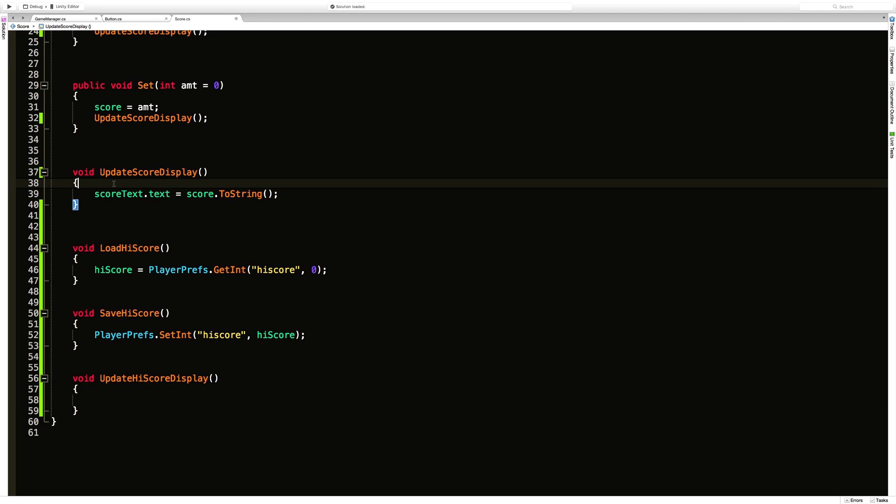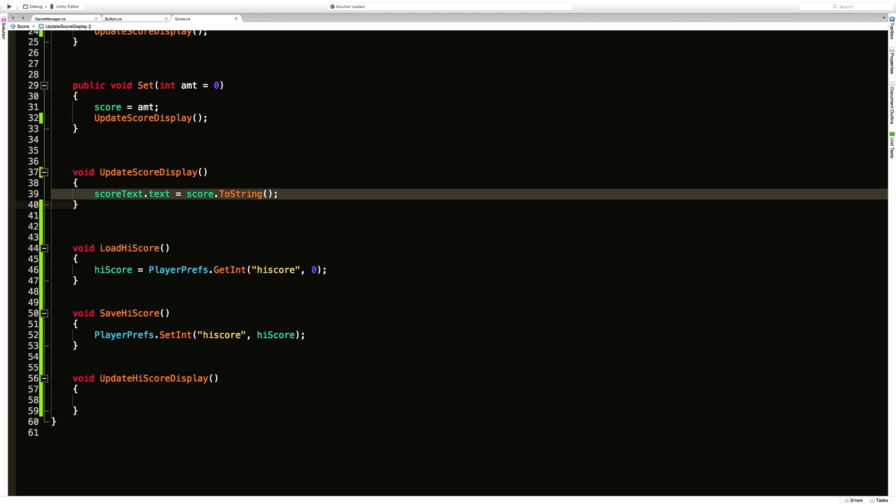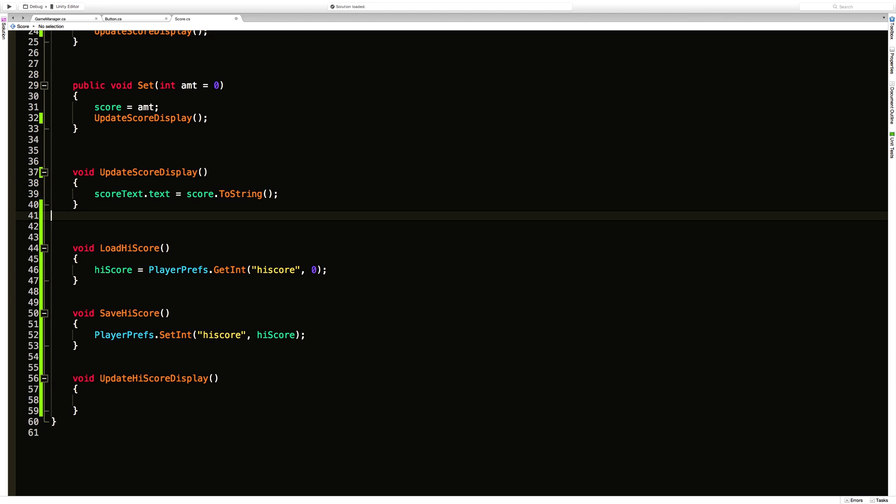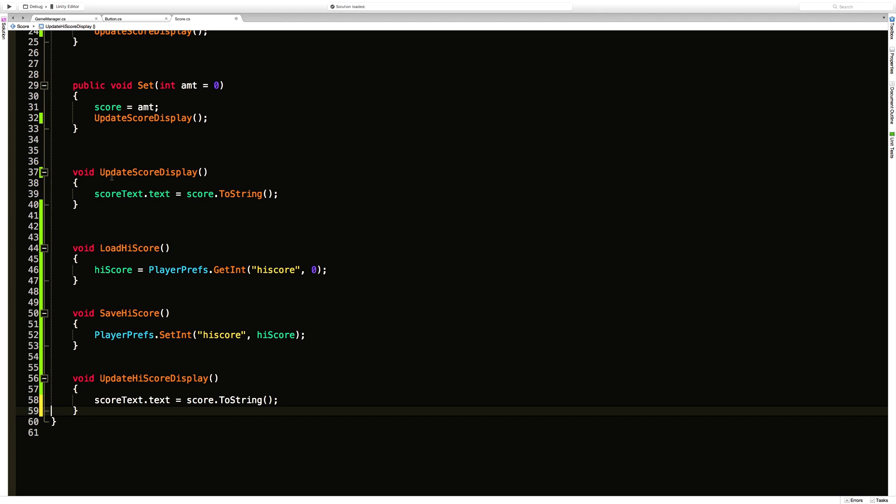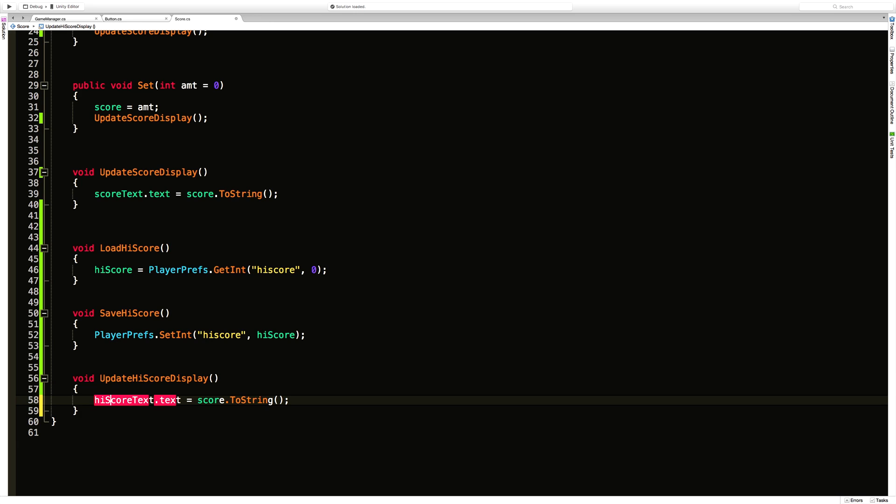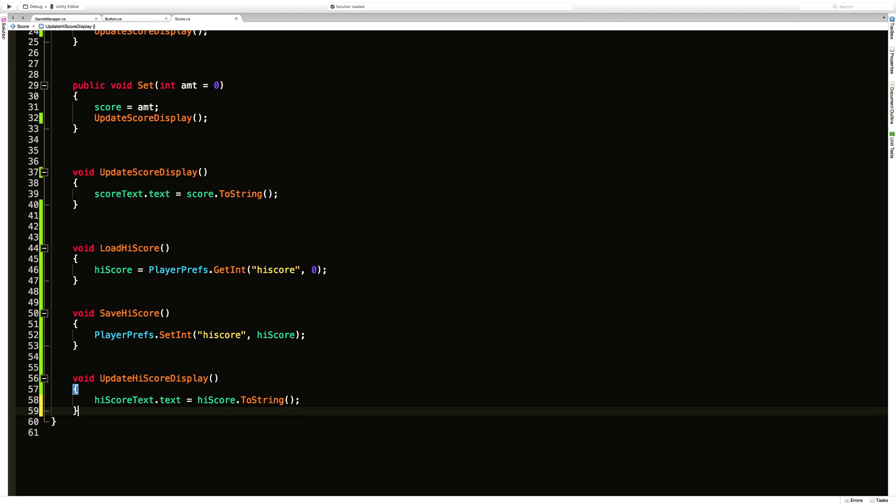But of course we can just copy pasta from here. I guess we could have actually just written it. It probably would have been less keystrokes. So the update is done.